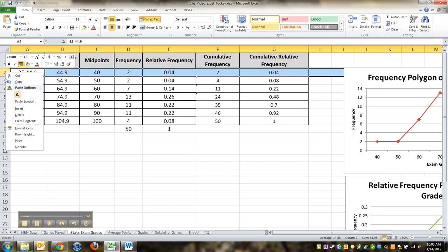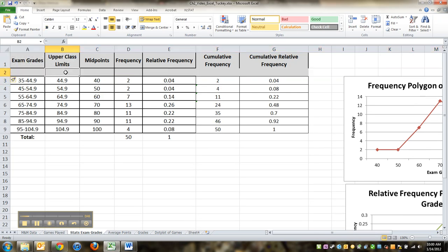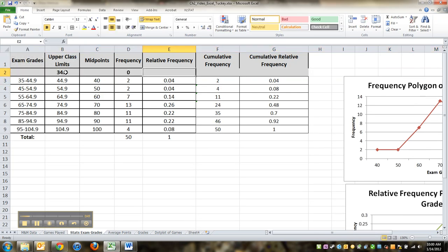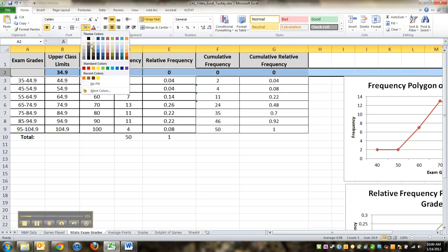Right click and insert, and I'm going to add in that dummy class that we had with zero, zero, zero, zero. Okay, not that I really need the first two zeros, but I don't want that gray.